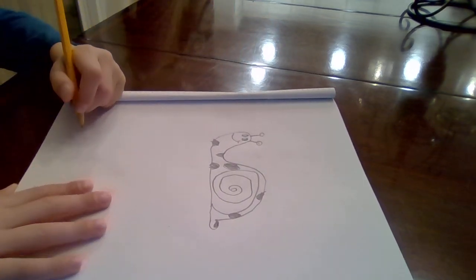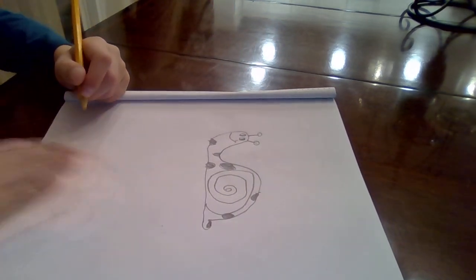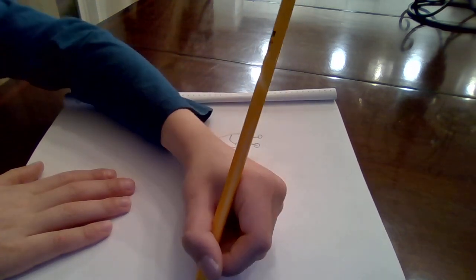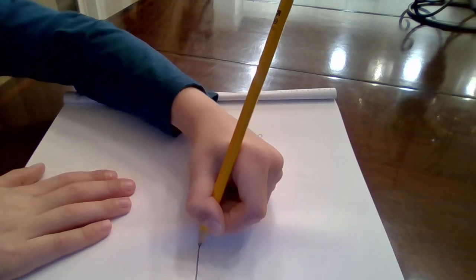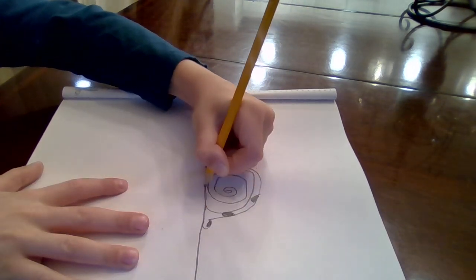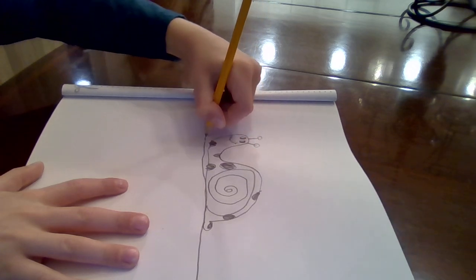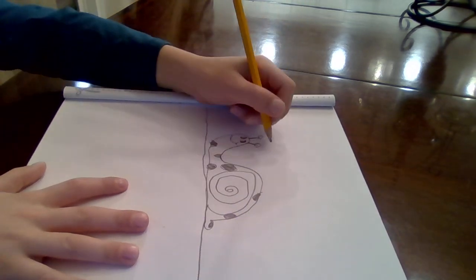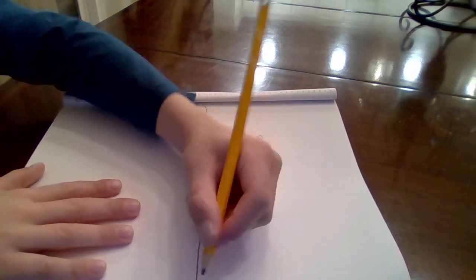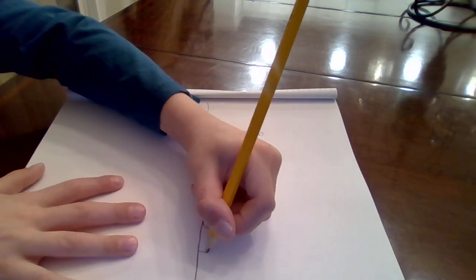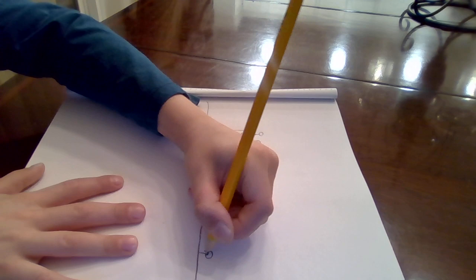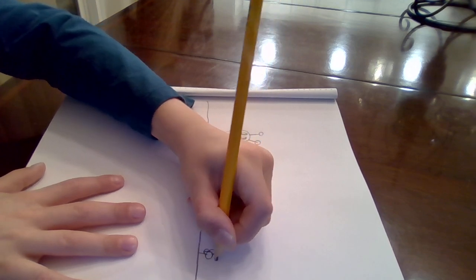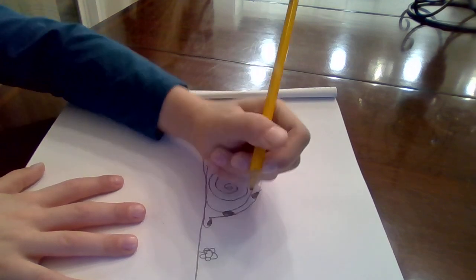If you like, you can make a little ground for him. Then if you want, you can put little flowers near it to make it look pretty.